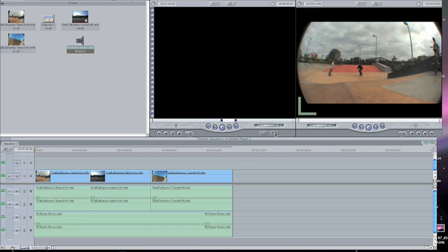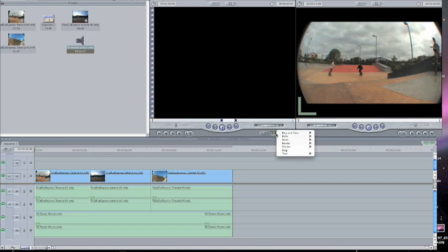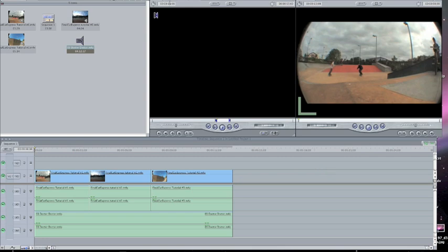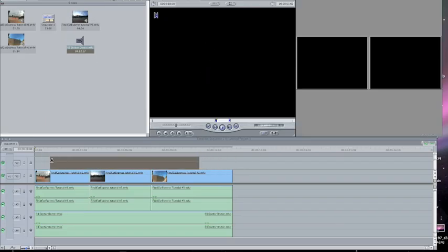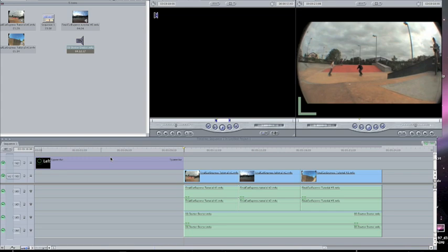Click the button with an A on it and it will bring up a menu. There are a couple of different kinds of text — I usually just do typewriter or regular text. If you click on it and drag it into your timeline, it'll show up. It's usually really long.